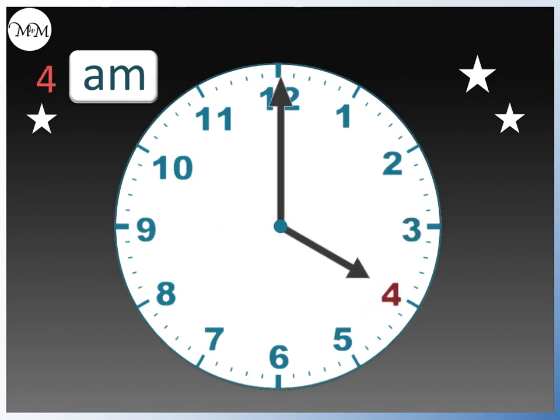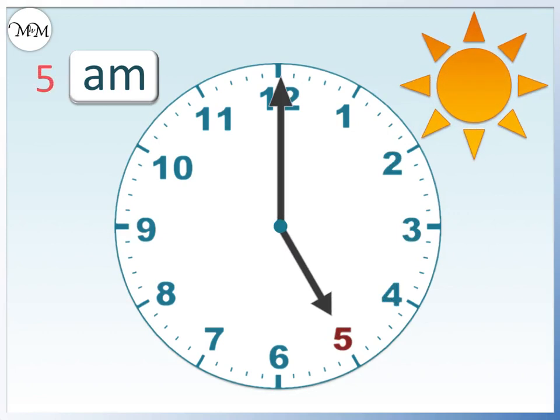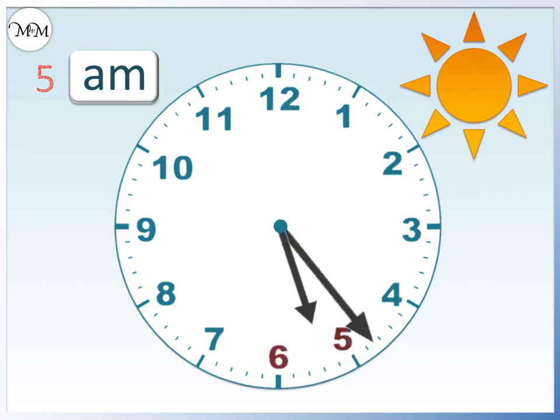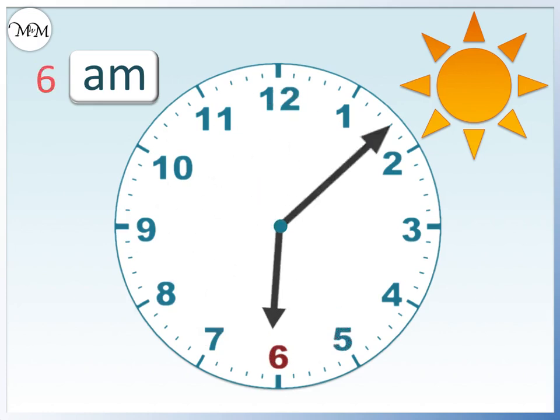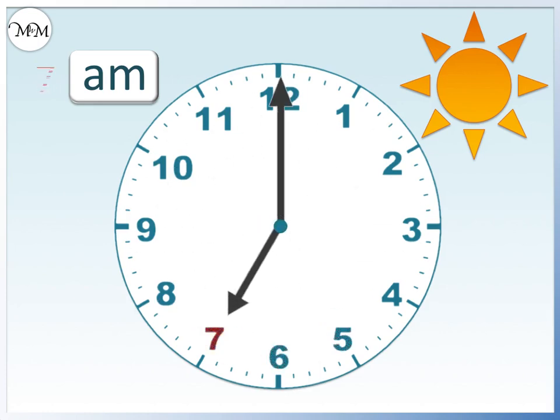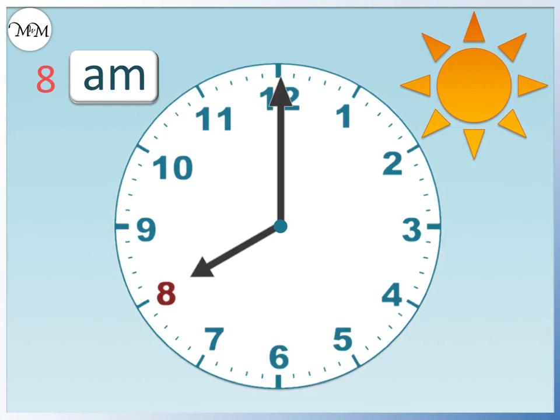4 AM. 5 AM. It may start to get light outside at this time. 6 AM. 7 AM. 8 AM. This may be the time that you arrive at school.